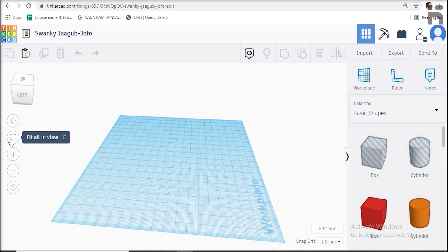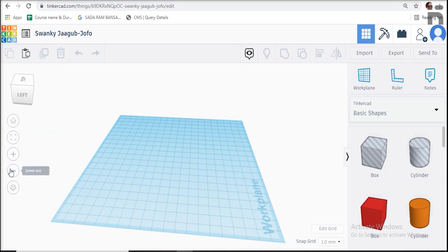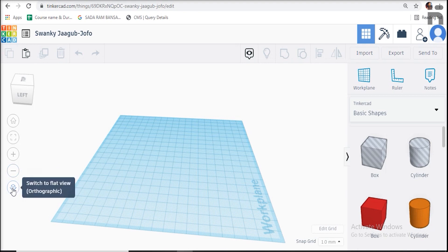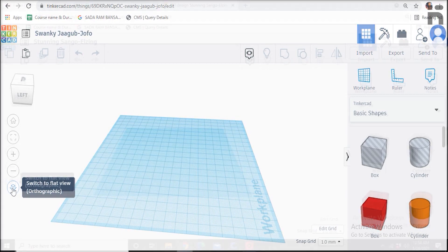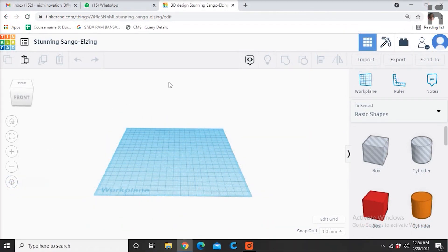This option is for zooming in and this one is for zooming out. This option is for changing the views to orthographic and perspective view. Orthographic is 2D view and perspective is a 3D view.